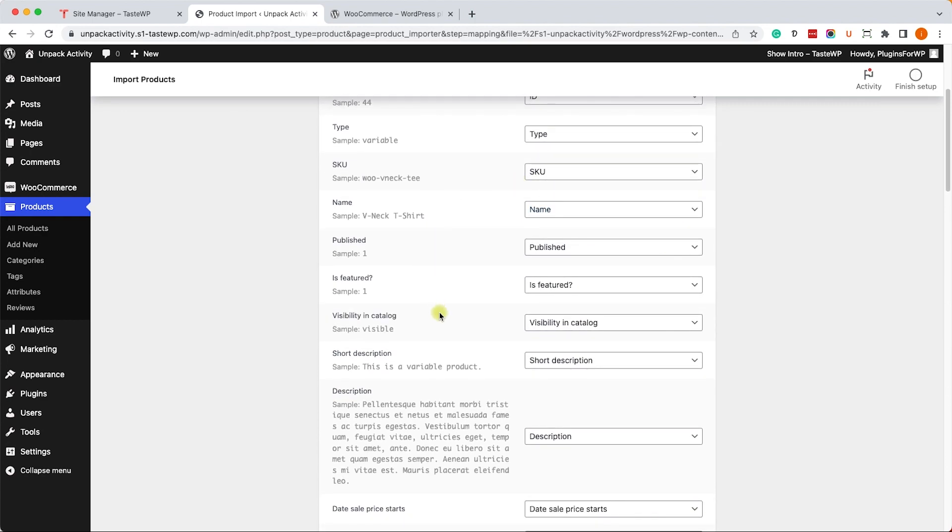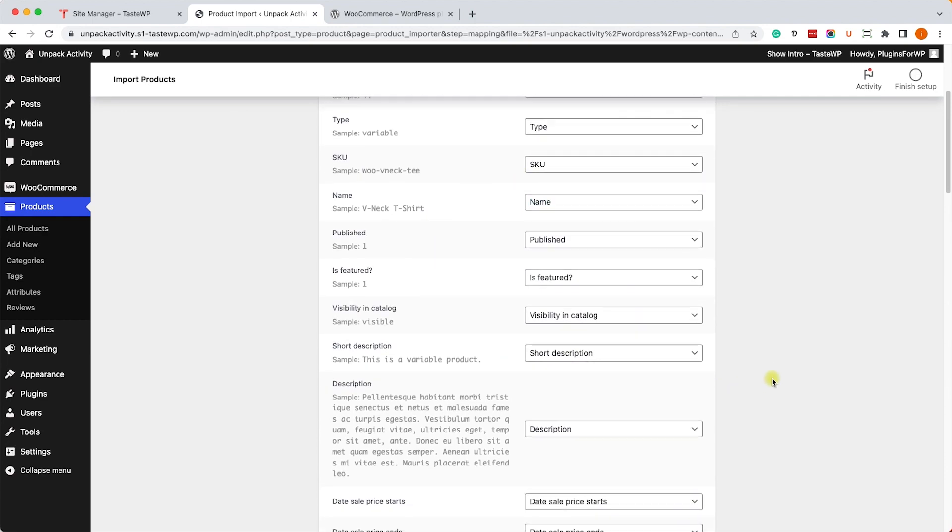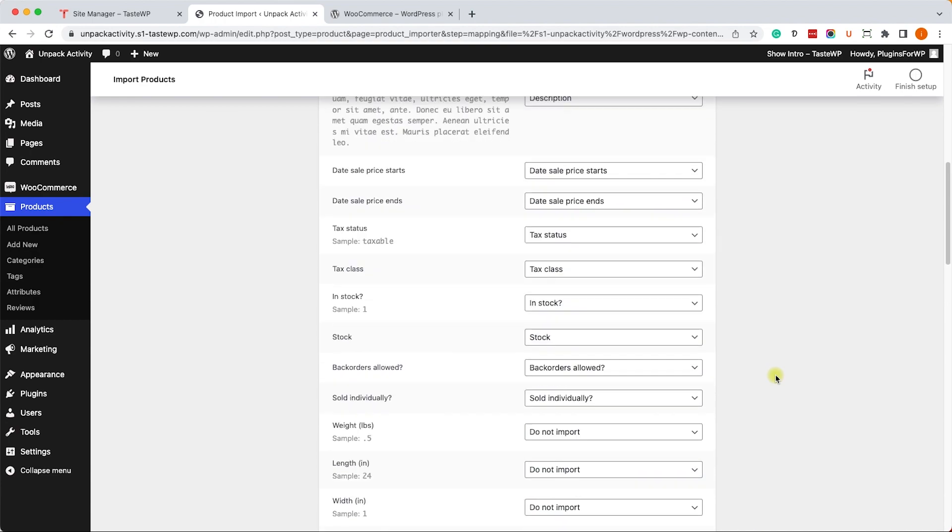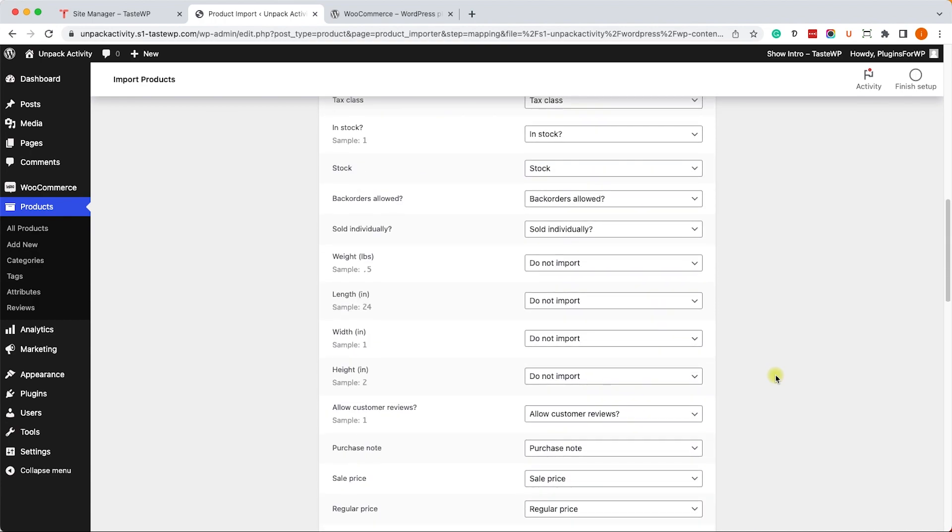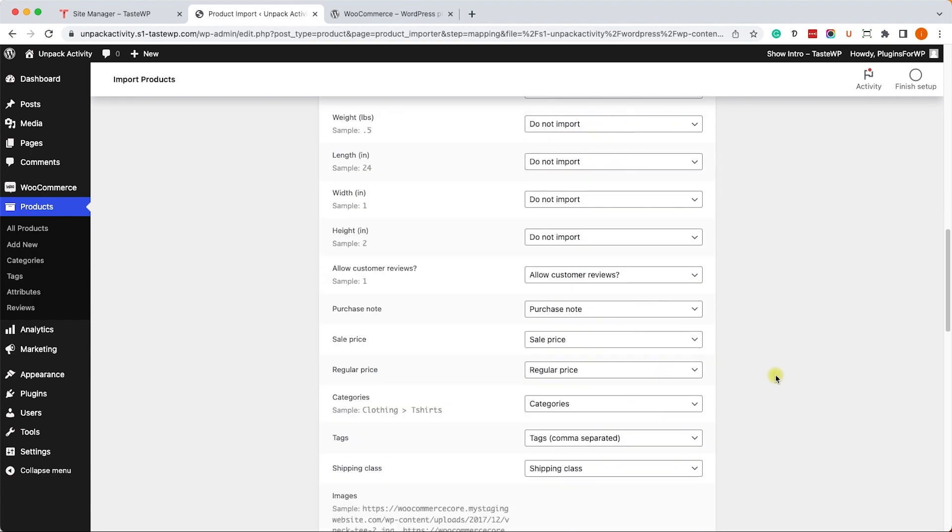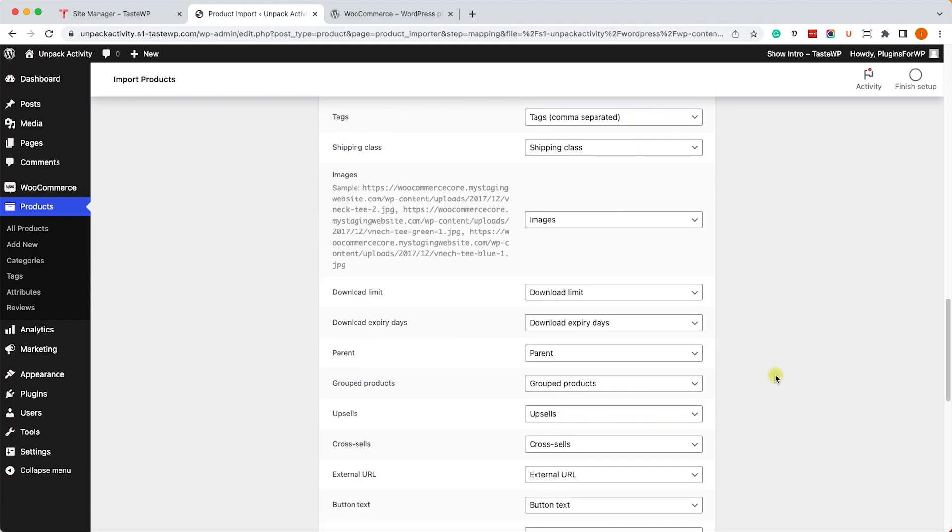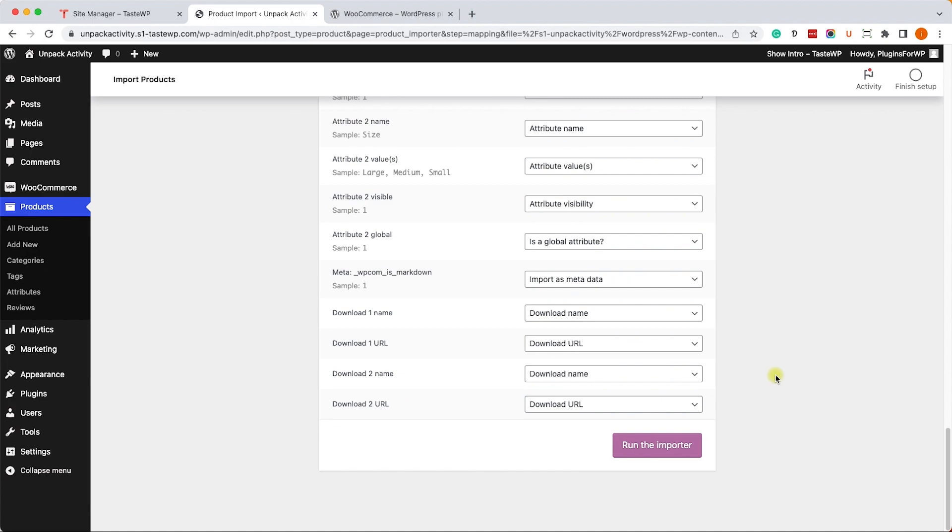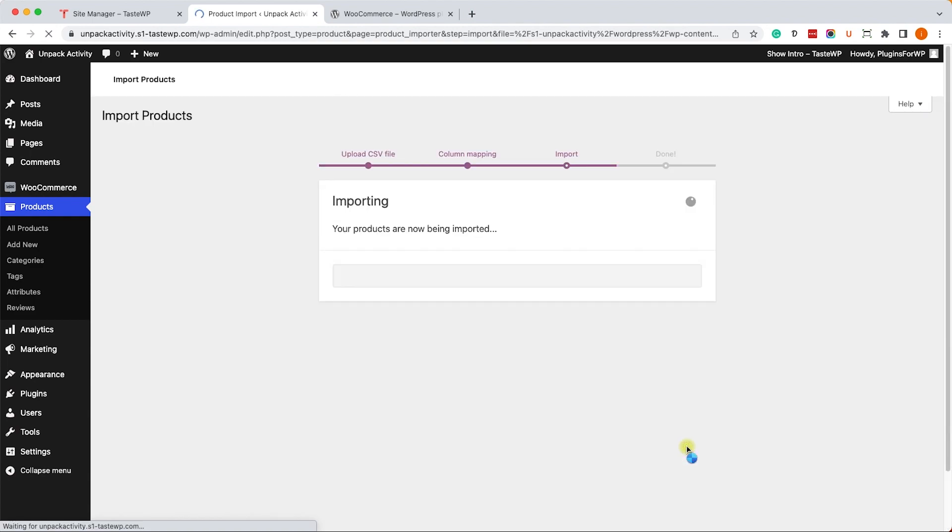So there is not much you need to do here—actually, there is nothing you need to do here unless you want to modify some of the variables. But if you like it as is, just scroll all the way to the bottom and click on the Run the Importer button.